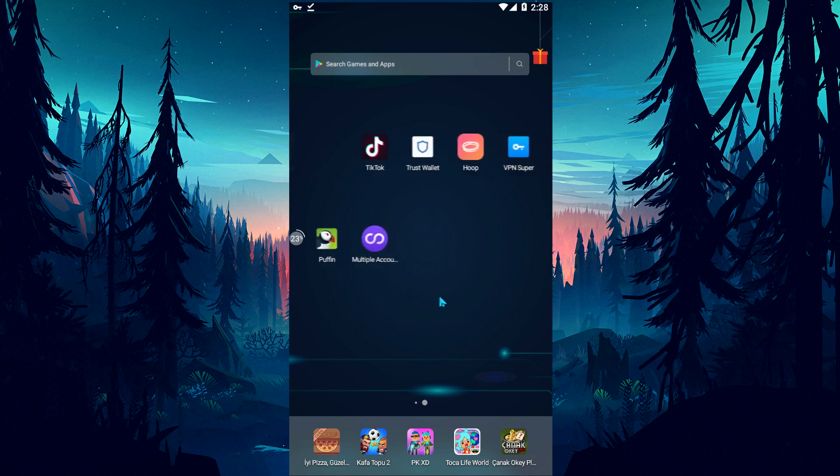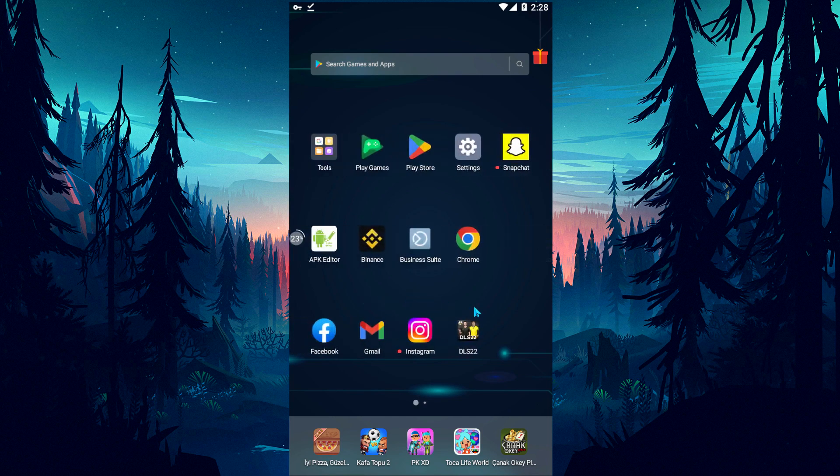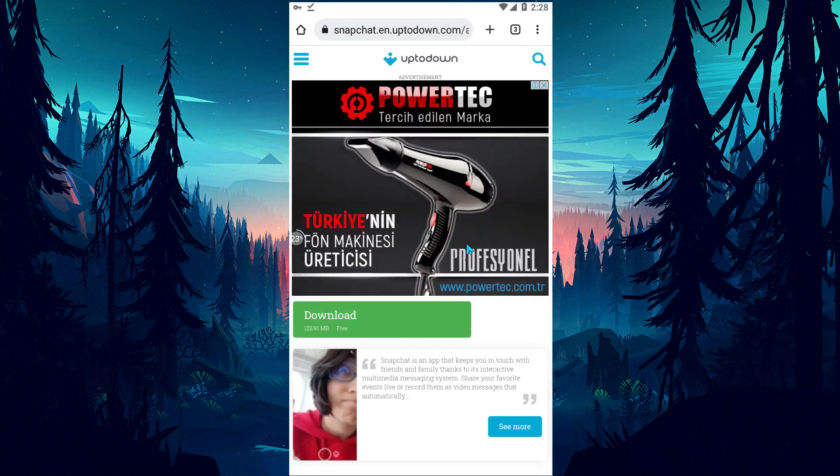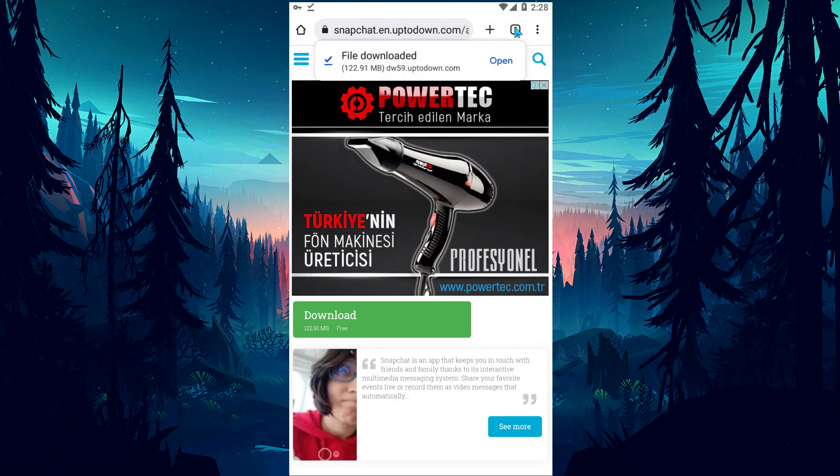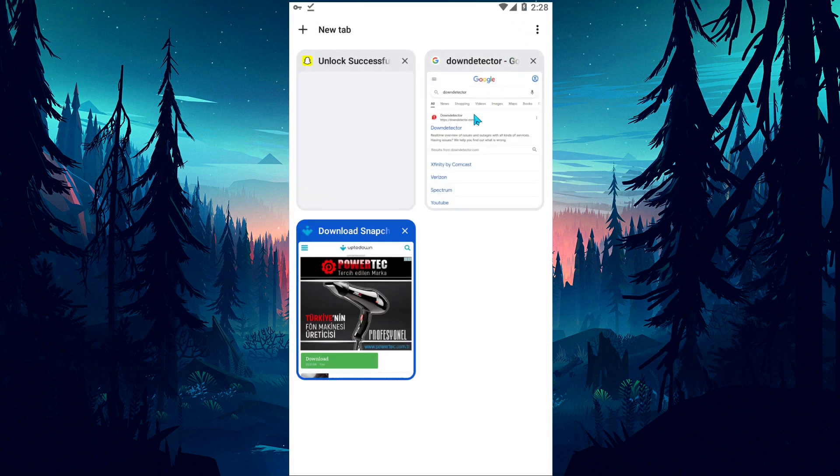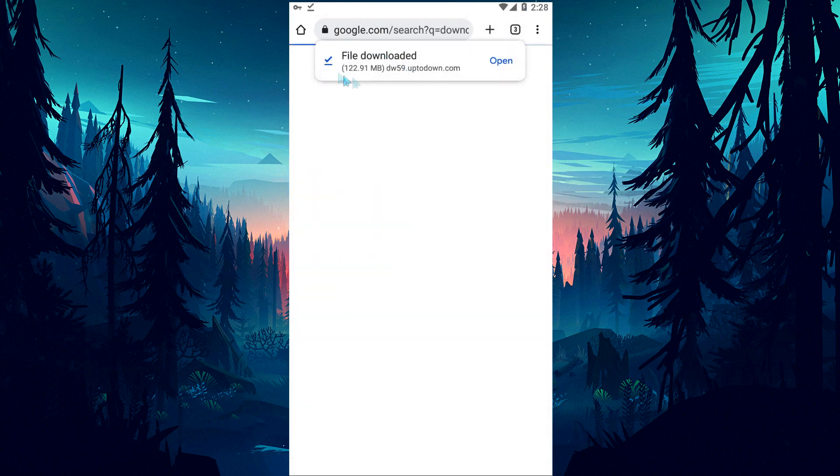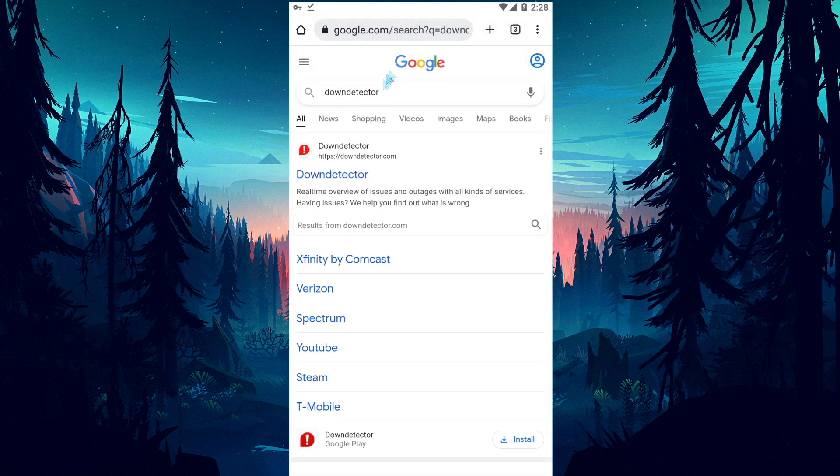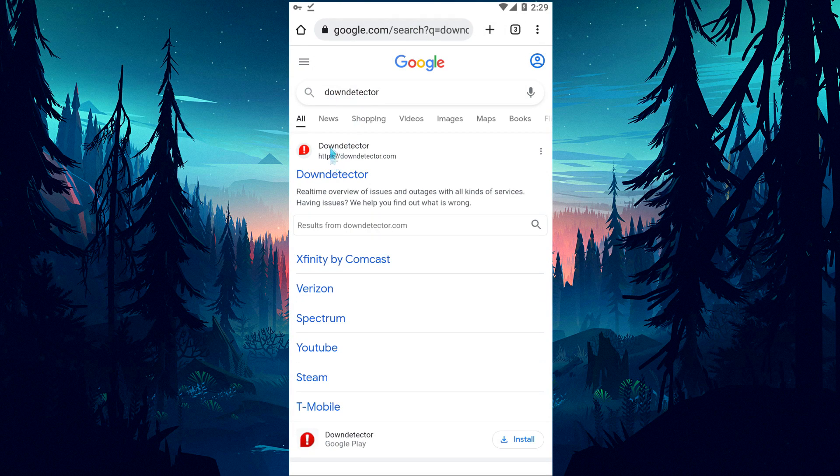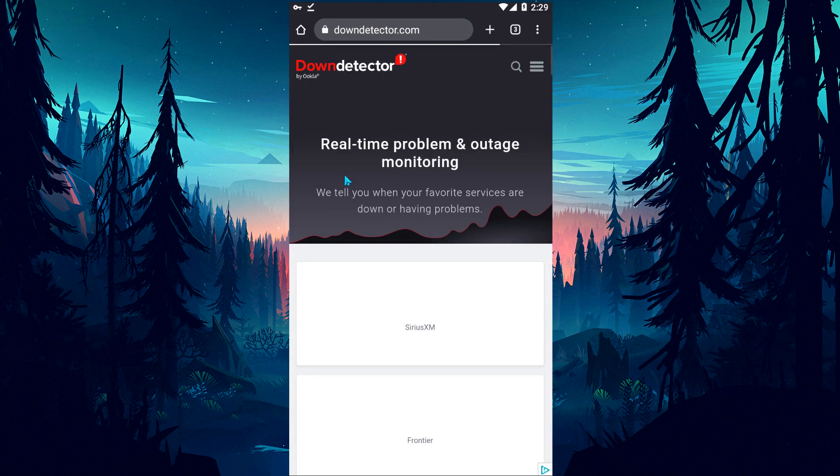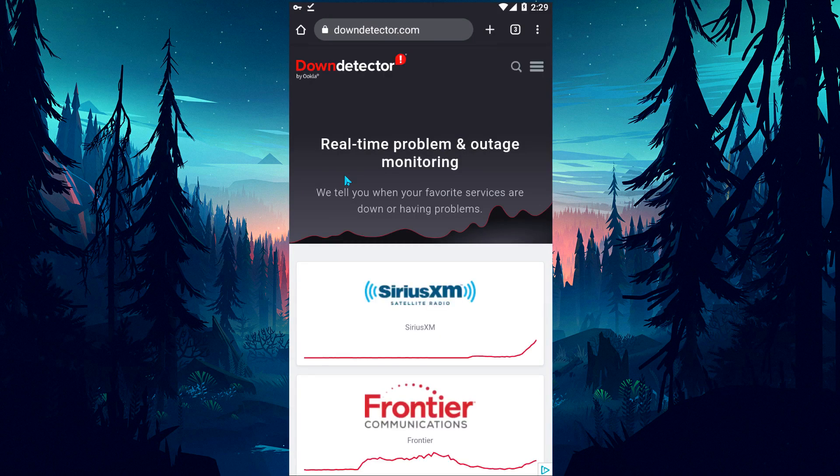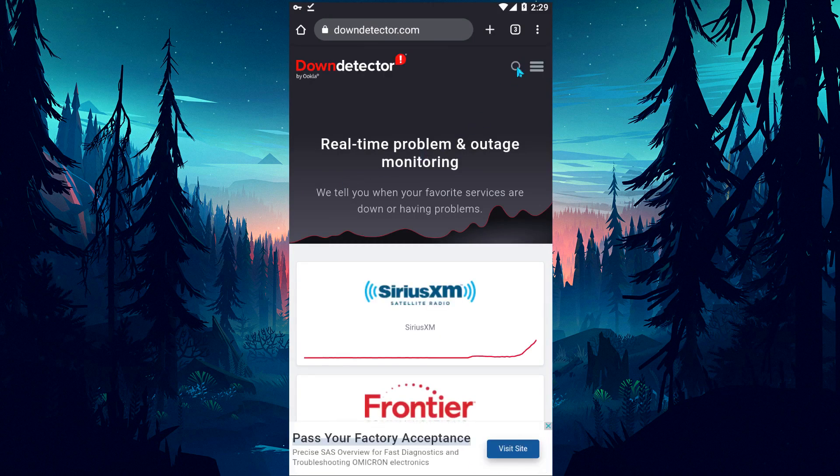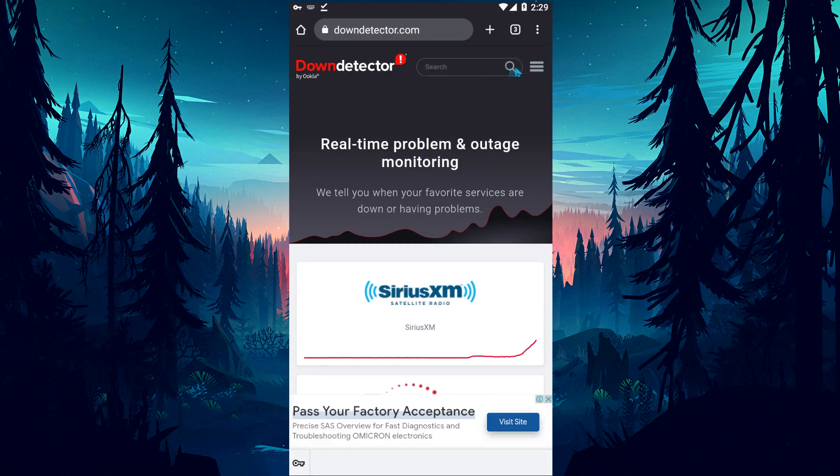If none of the suggestions I have given you are working, the error that occurs in the Snapchat application may cause you to encounter various errors like this. These could be crashes or maintenance. We can get help from the down detector site to observe. For this, open your browser and type down detector on the search screen and access the site I showed.